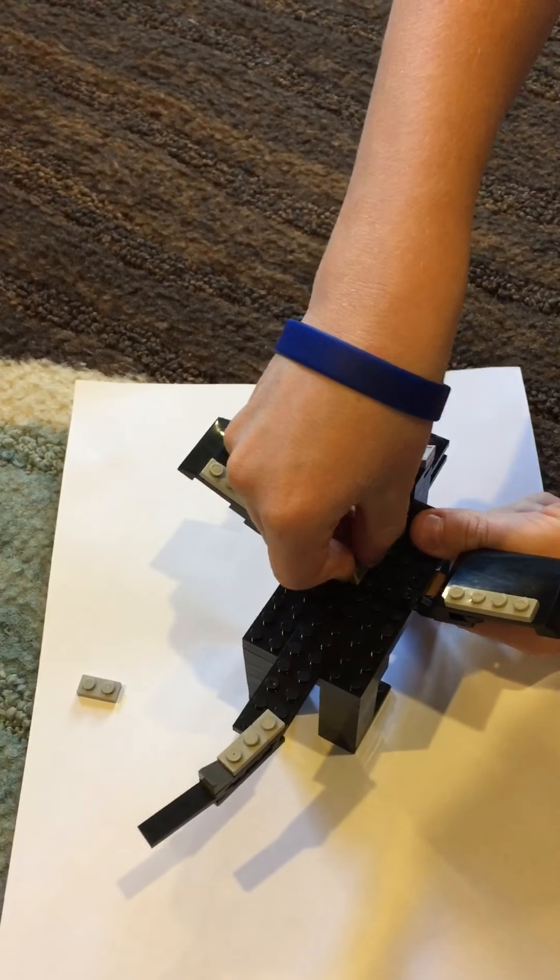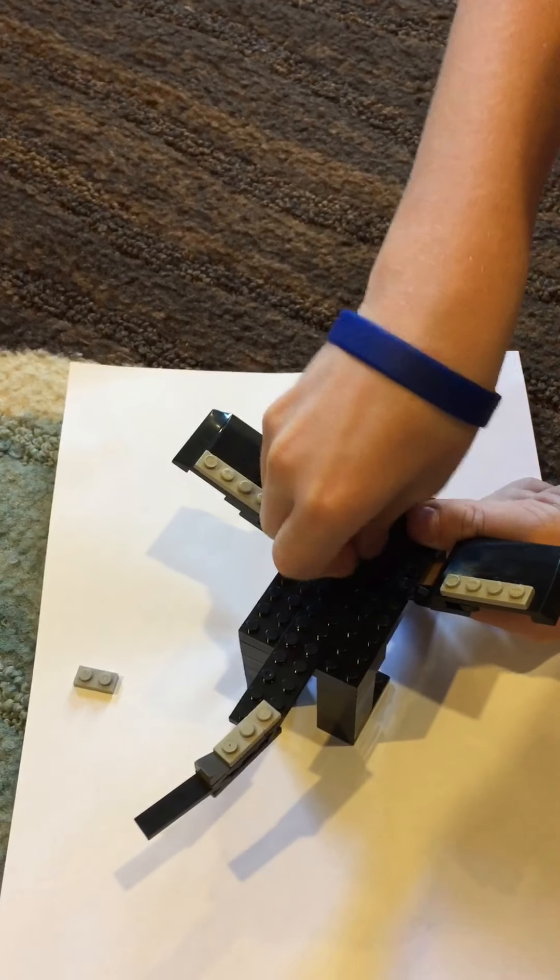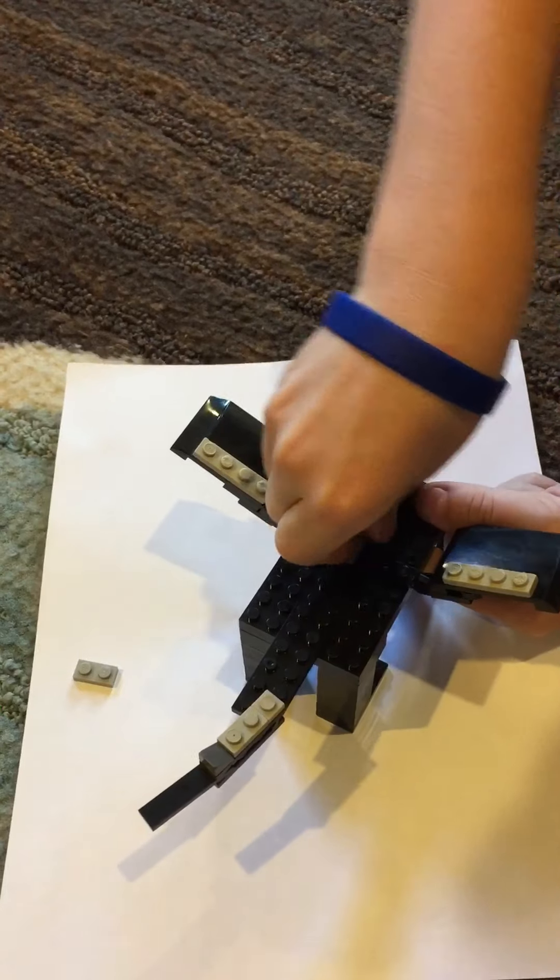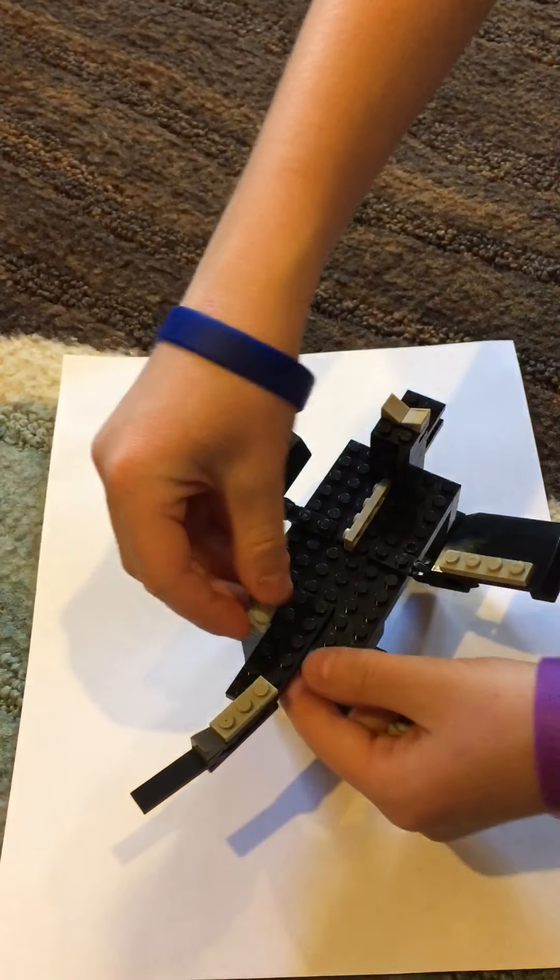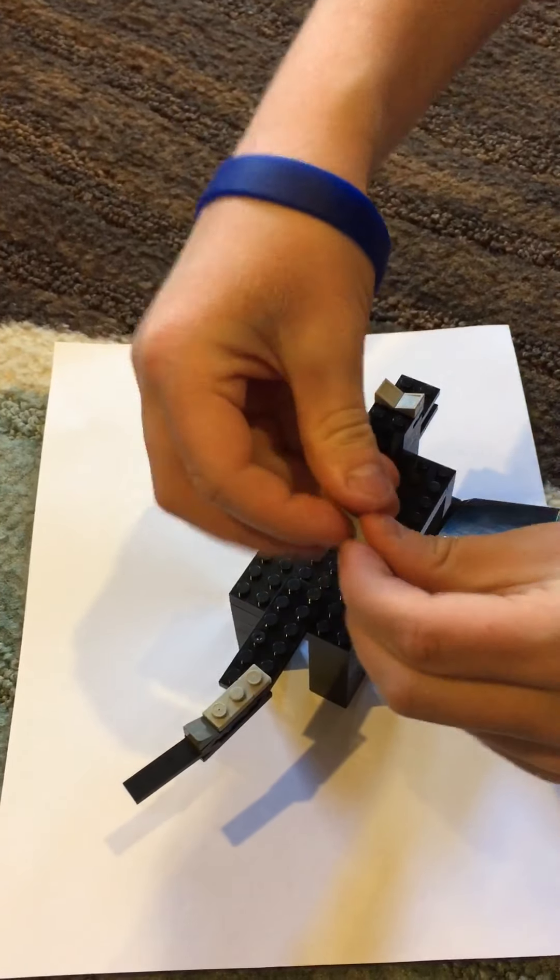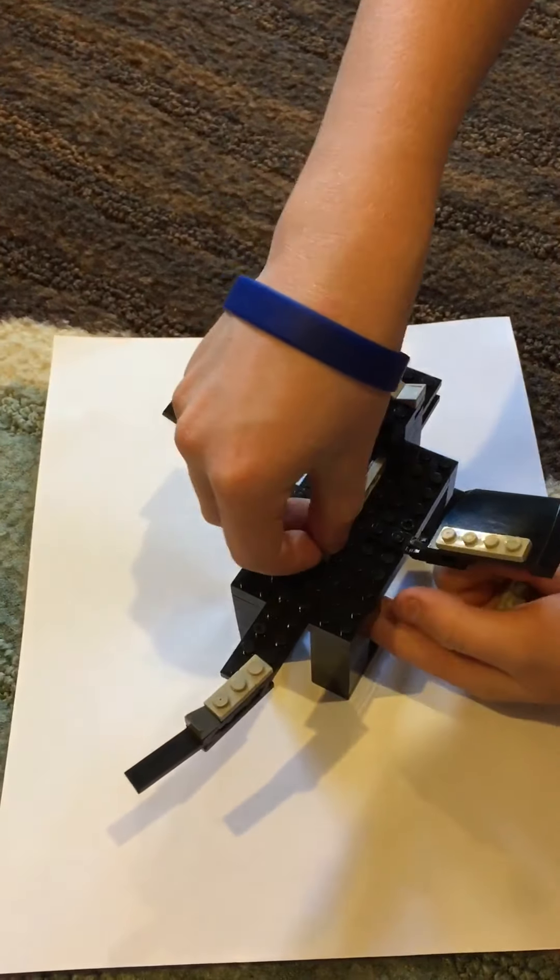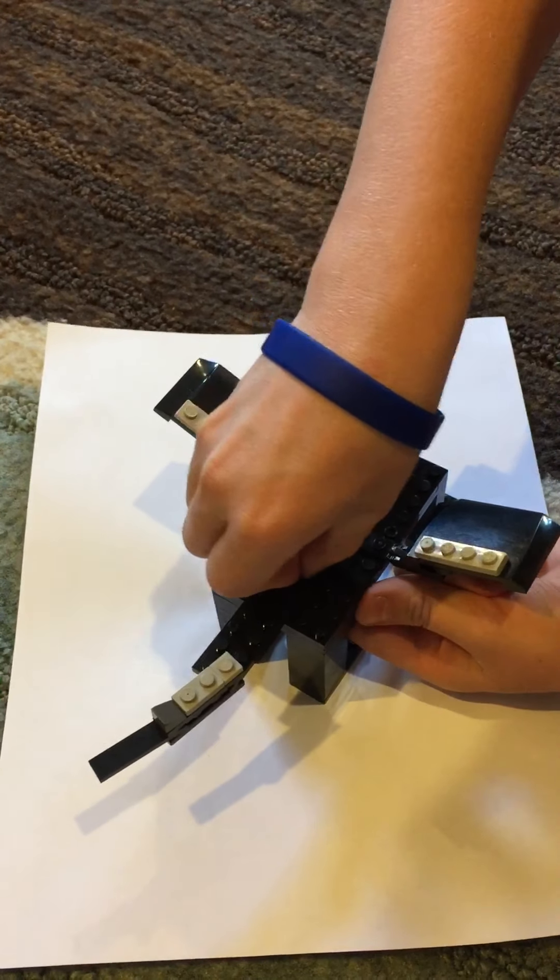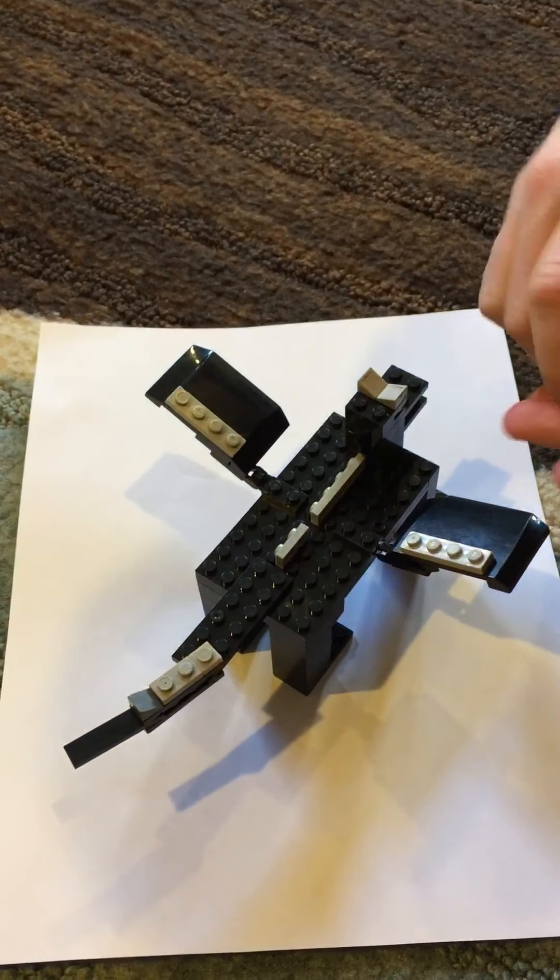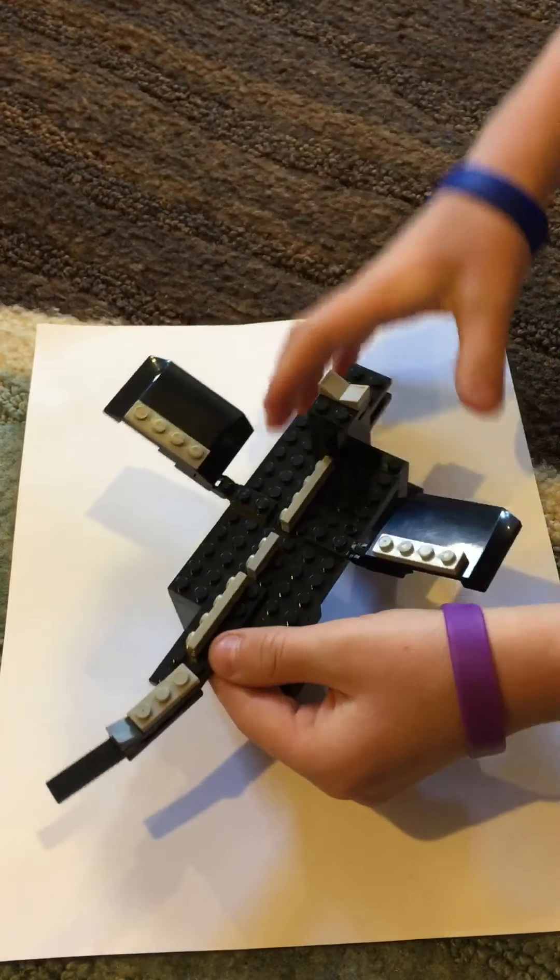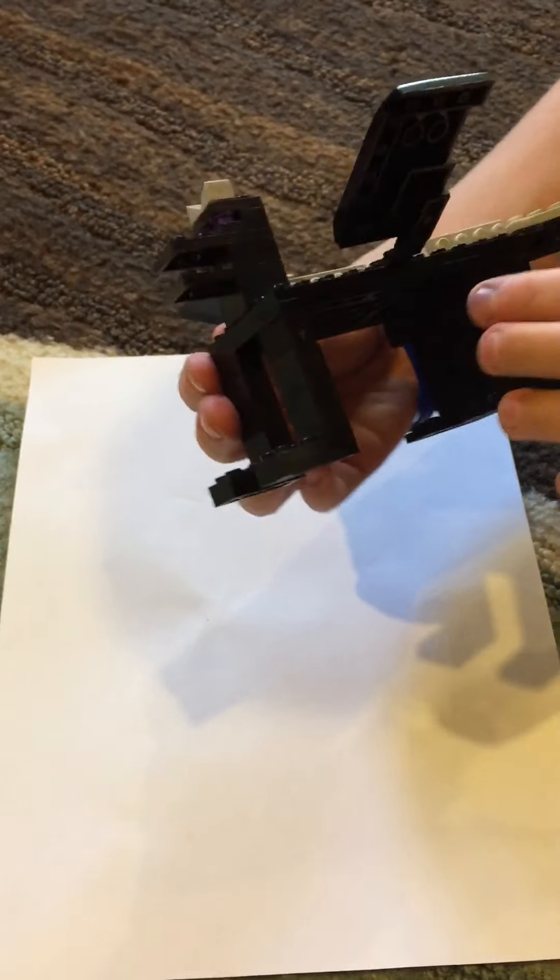It doesn't matter which way the studs are pointing. Like that. It doesn't want to work. Like that. And then, you attach this piece the same way. About there. And then, you do this last piece like that. And so, that's your Ender Dragon.